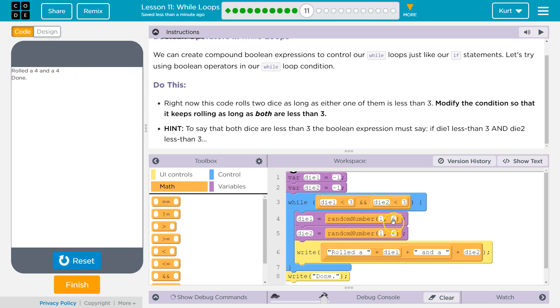That makes sense. Yep. And the and means they both have to be less. So cool. Let's keep going.